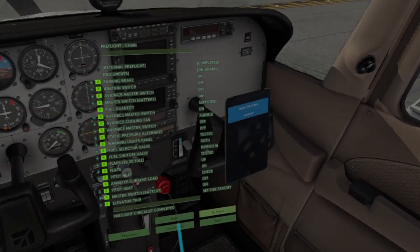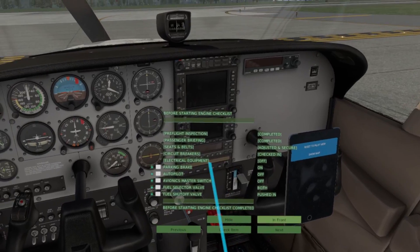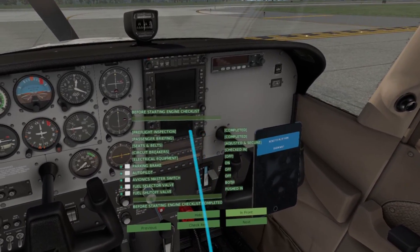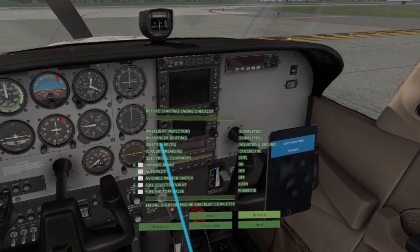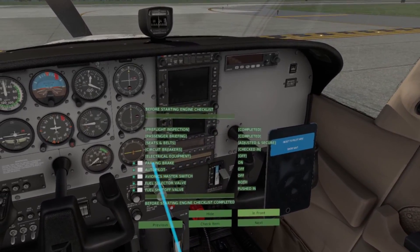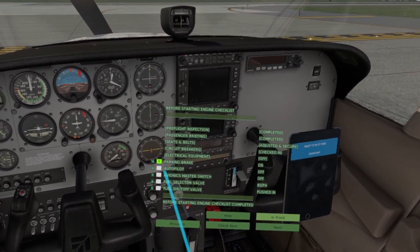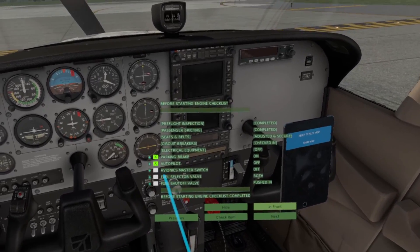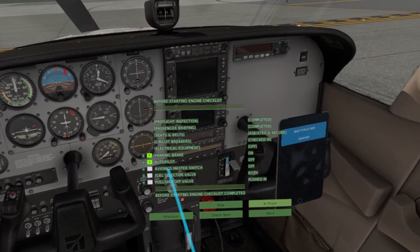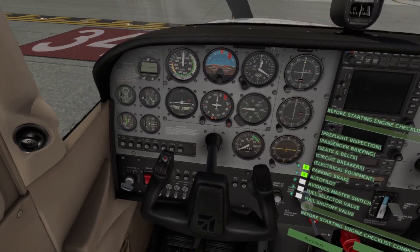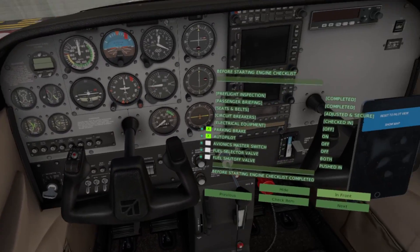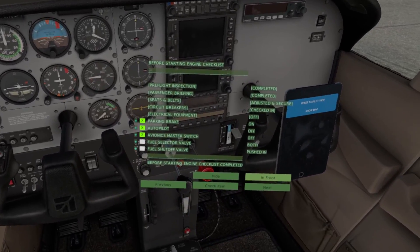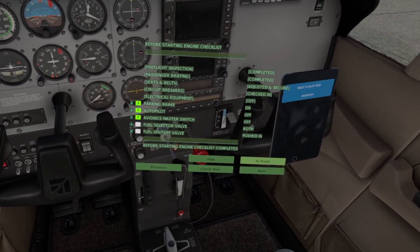I stumbled across a new tool that has really helped me out when it comes to startup and landing procedures. This tool is called X Checklist — it's a plugin that works great for X-Plane 11. X Checklist is an interactive checklist that can be fully integrated into VR. It is also great to use on a monitor.